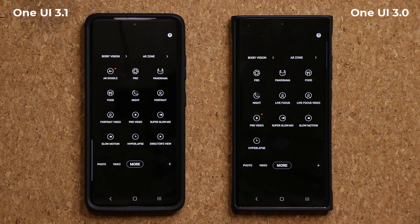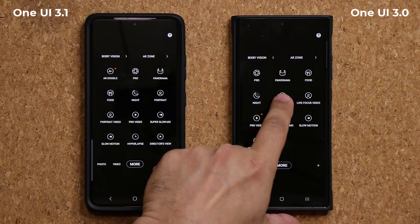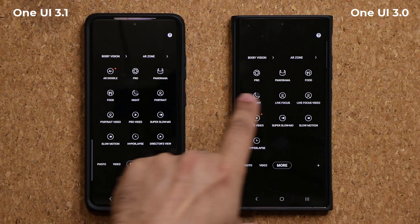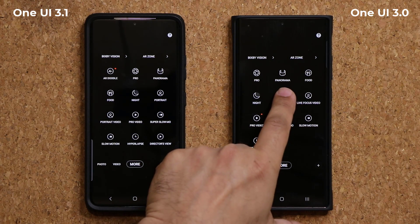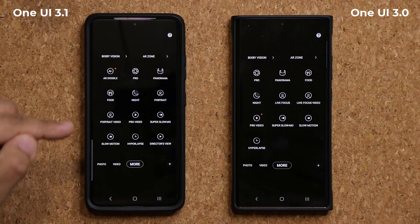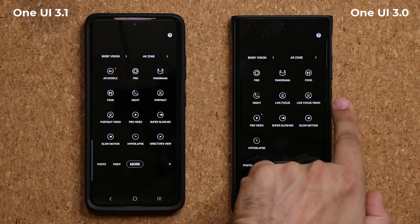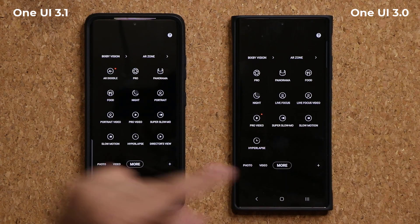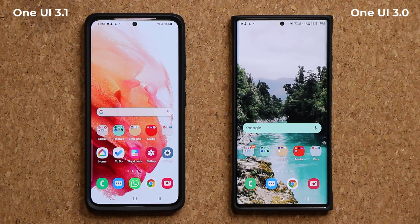One more thing you'll notice: the Live Focus option is now renamed to Portrait, and Live Focus Video is now Portrait Video. They do the same thing — giving you portrait shots with background blur — just with a new name.